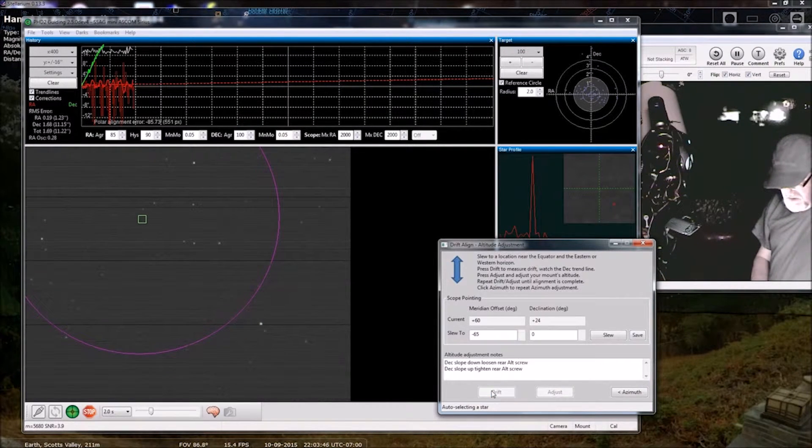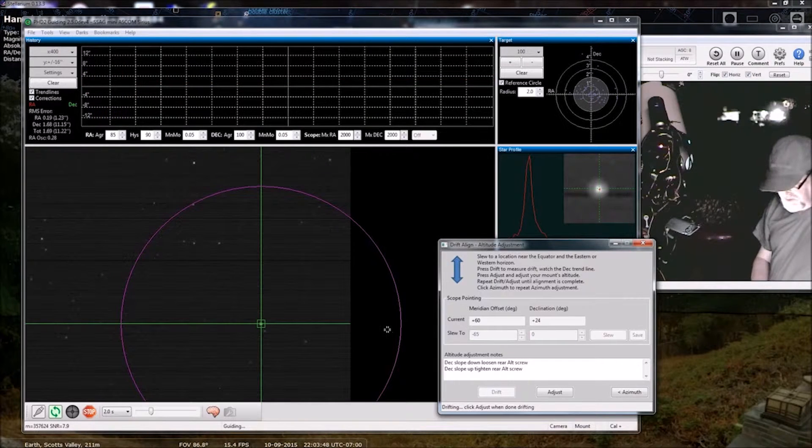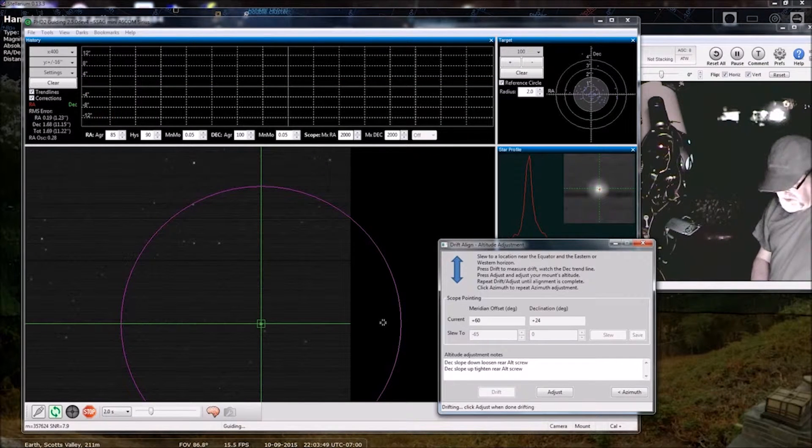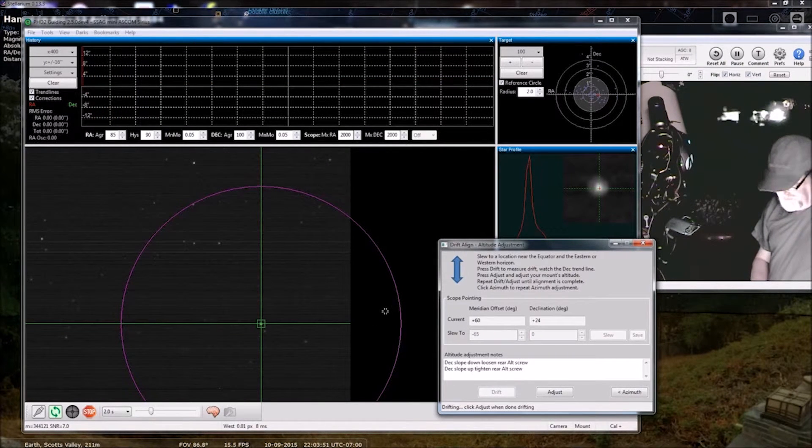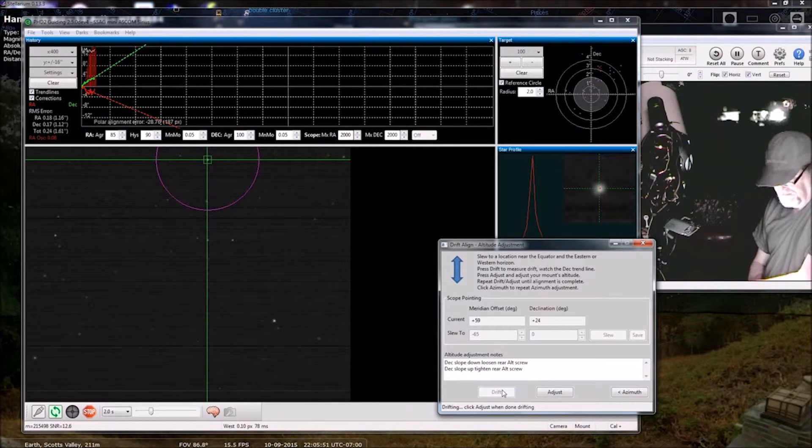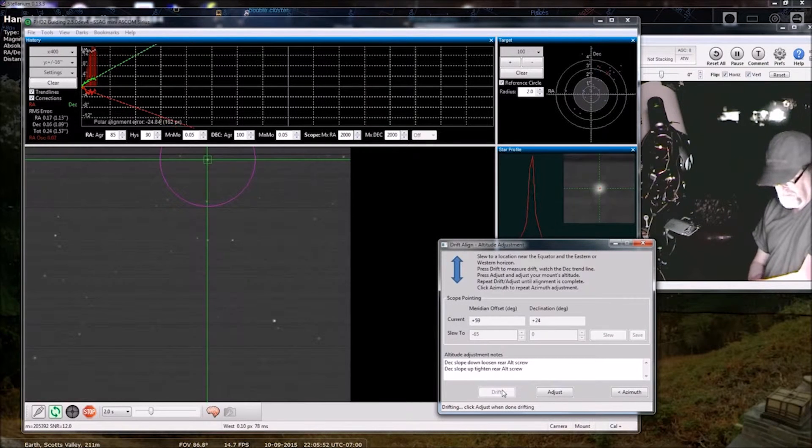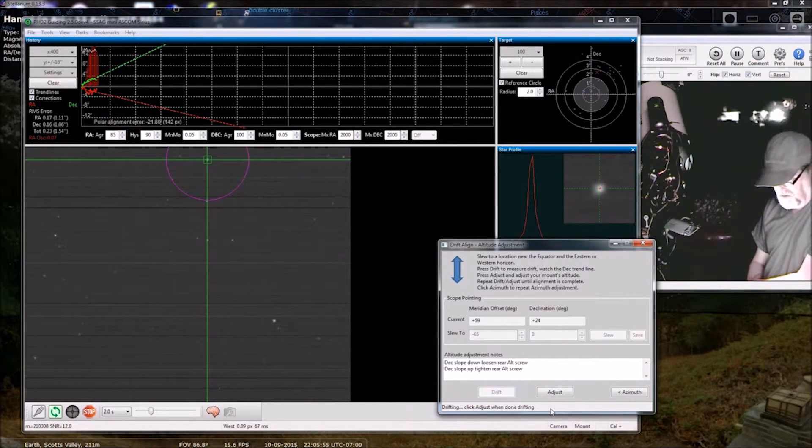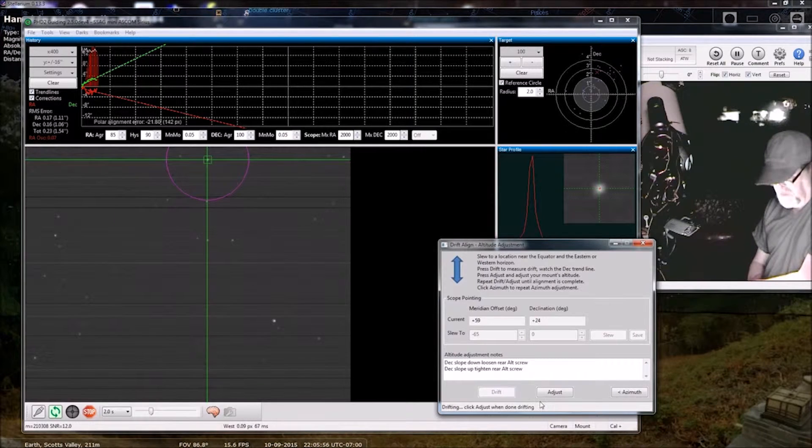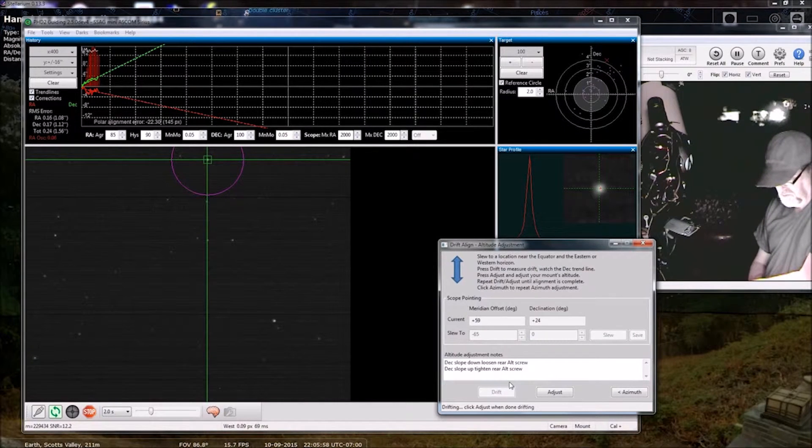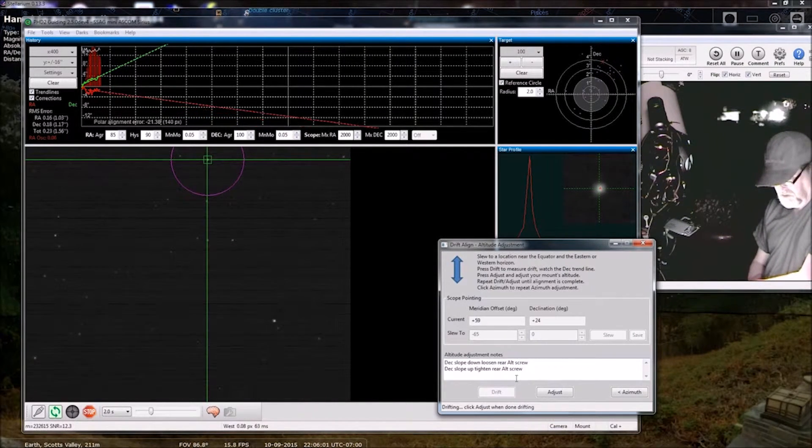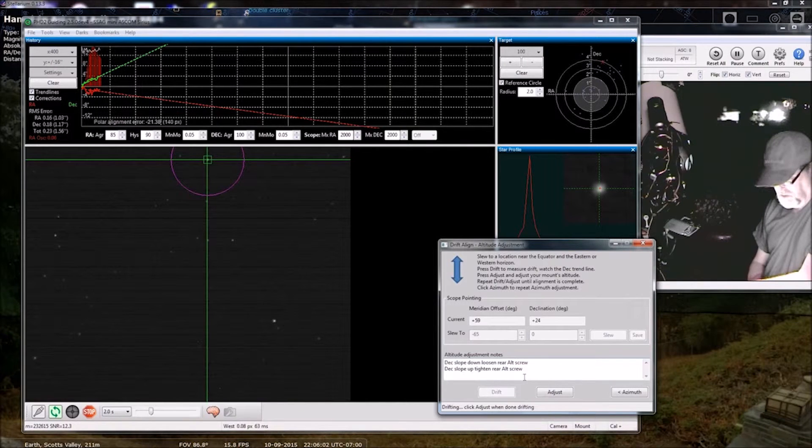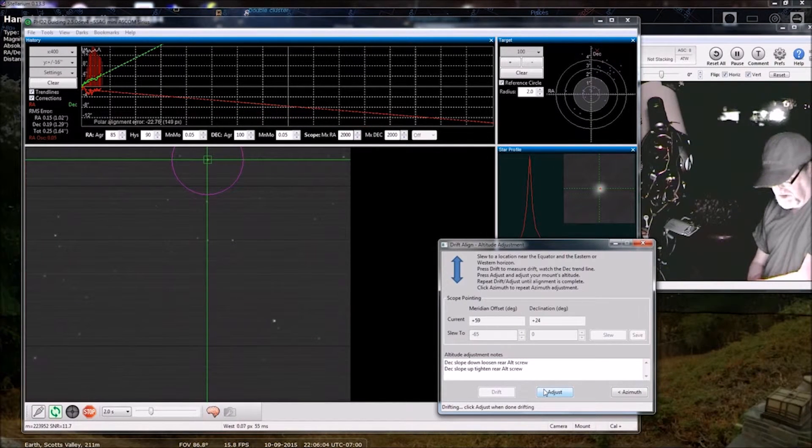See if it, maybe it'll pick up a brighter star this time. That's better. Still stabilizing. Okay, I'm going to adjust it from here.